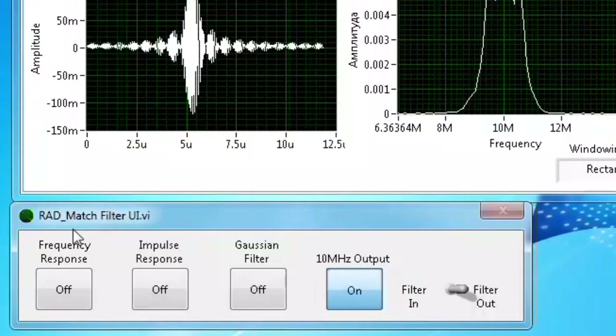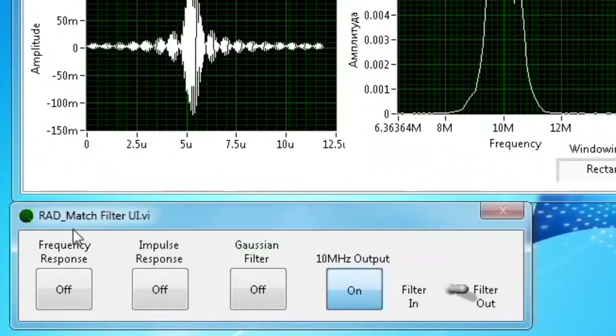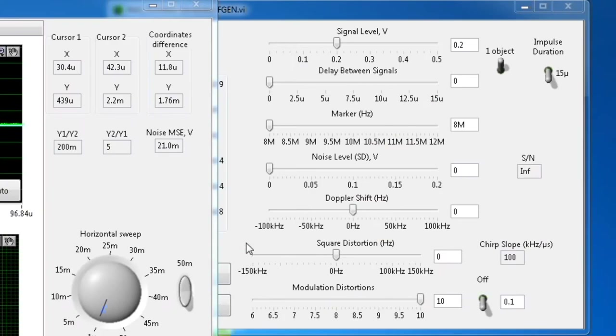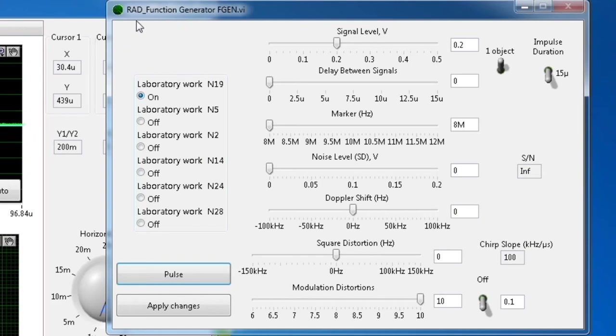What we have discussed so far was only the reflected signal from one object. Now we will discuss two objects at intermediate frequency — though the actions are the same for the baseband, where the operator should turn on the 10 MHz output button from the RadMatchFilter window. From the RadFunctionGenerator window, set the switch for two objects and then simulate the delay between the two reflected signals.